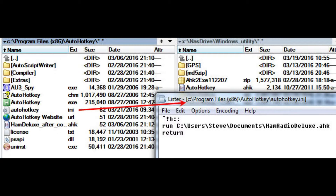In this case, I've assigned Alt-Control-H to run that macro. Hope this helps.